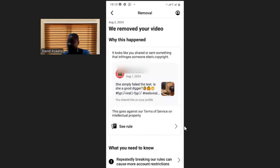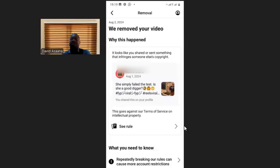So if you want this monetization restriction to be resolved, create more consistent original videos and don't violate their policy. Over the 90-day period, they will remove the restriction.